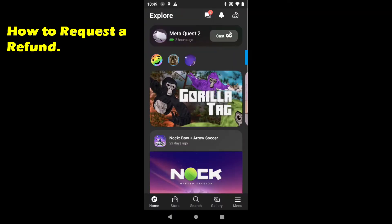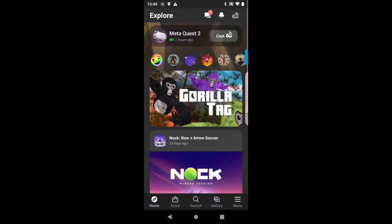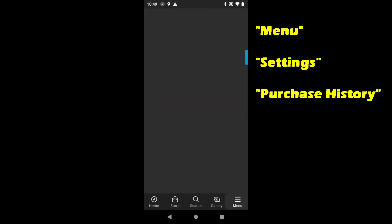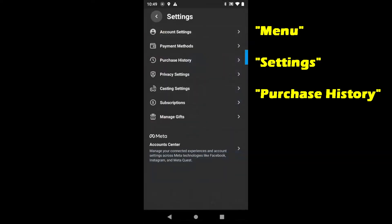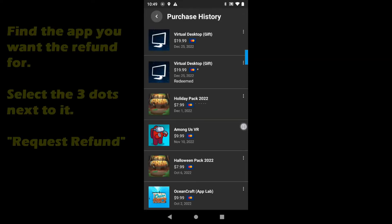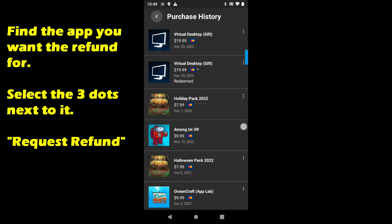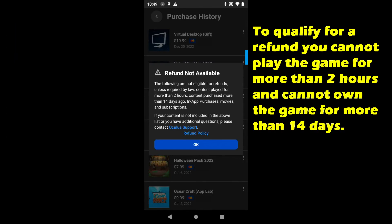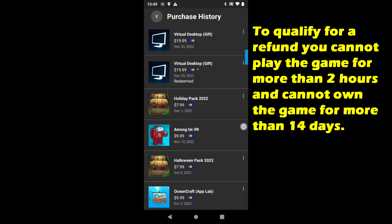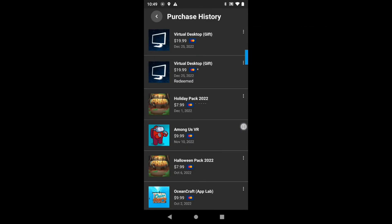Next, I'm going to show you how to request a refund. Go to Menu, then go to Settings, and then Purchase History. Click on the three dots next to the purchase that you have there, and then Request Refund. In this case, I'm not going to be able to do the refund because it exceeds the two-hour playtime or the 14 days. But if yours does not, it will automatically put in the refund request for you.